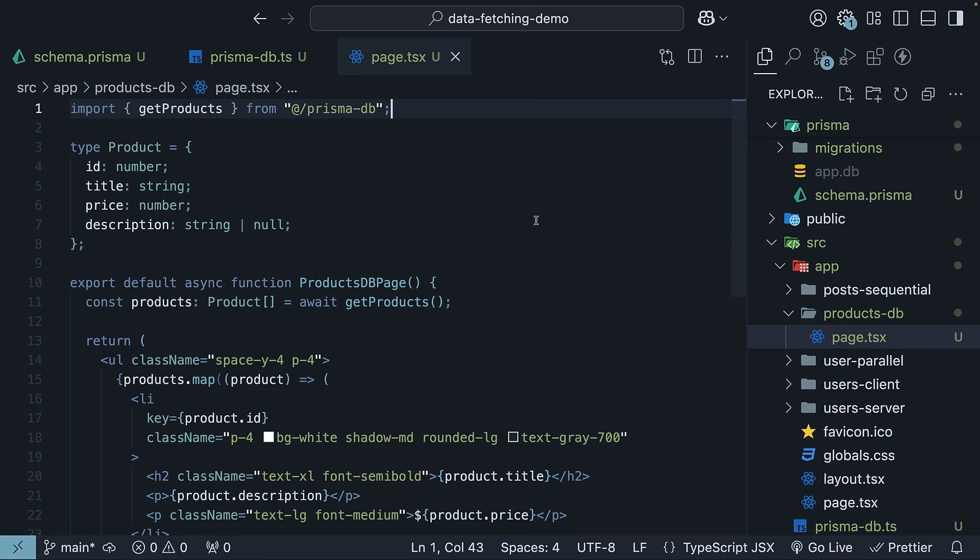All right, up next, we will build on this foundation to learn about data mutations and server actions.